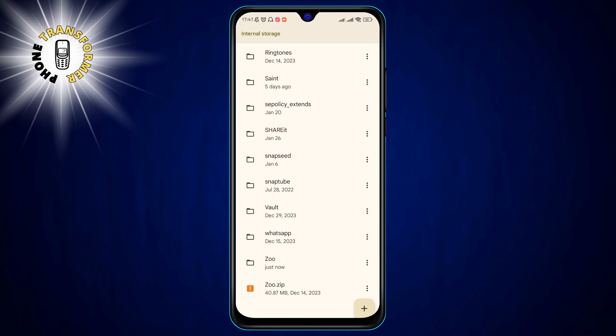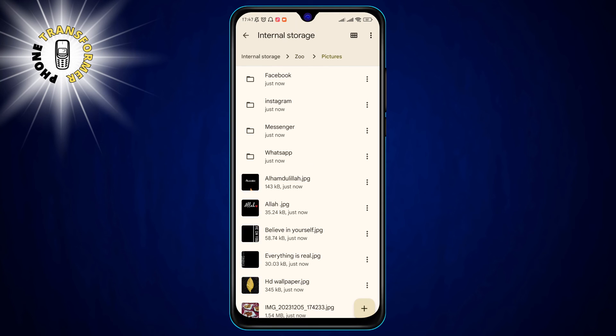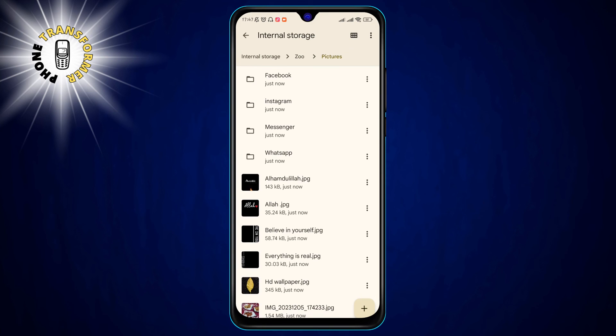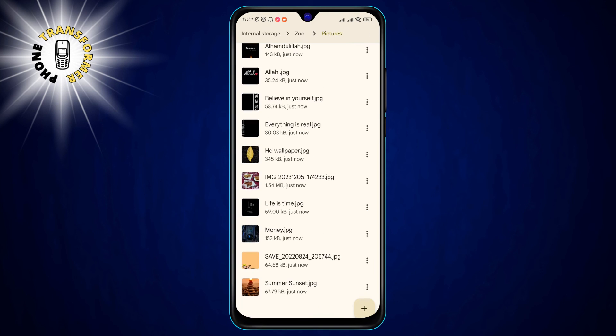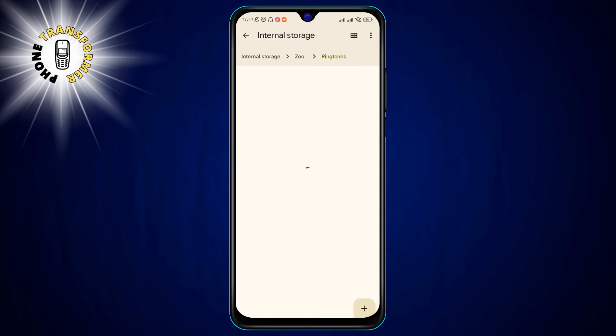Step 9. The extracted files are saved in the same folder as the original zip file. You can find them by browsing the folder or using the search function in the files app.